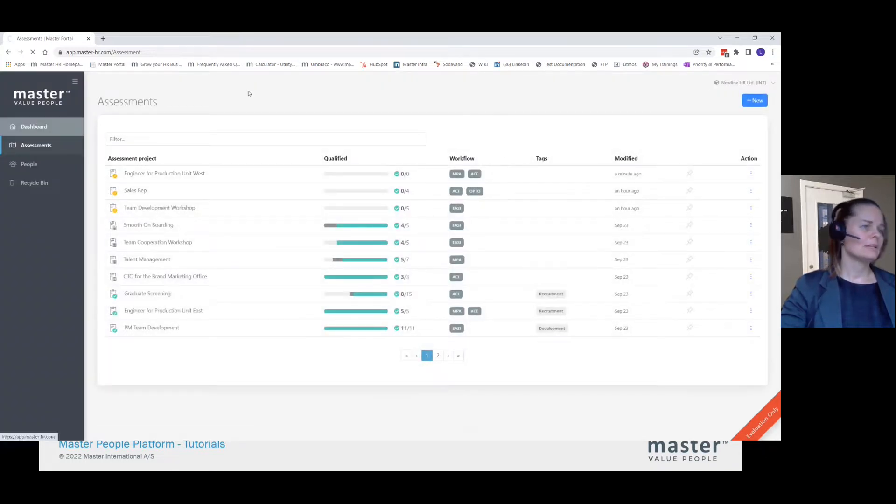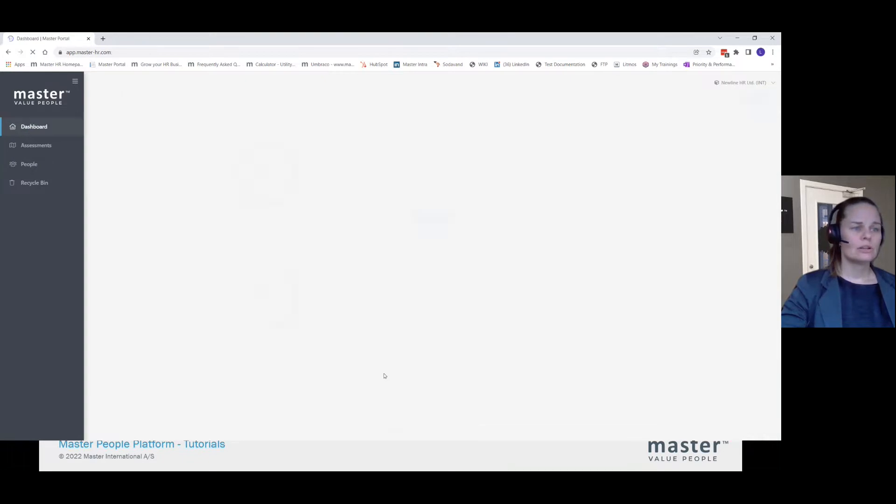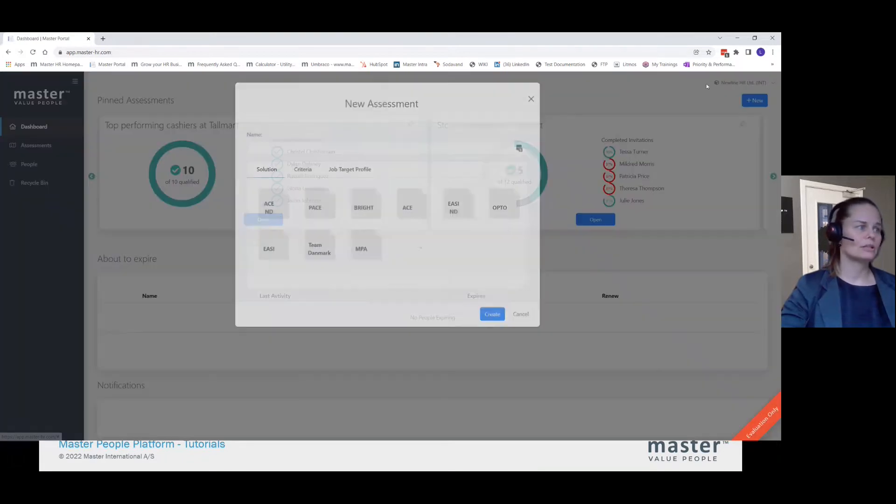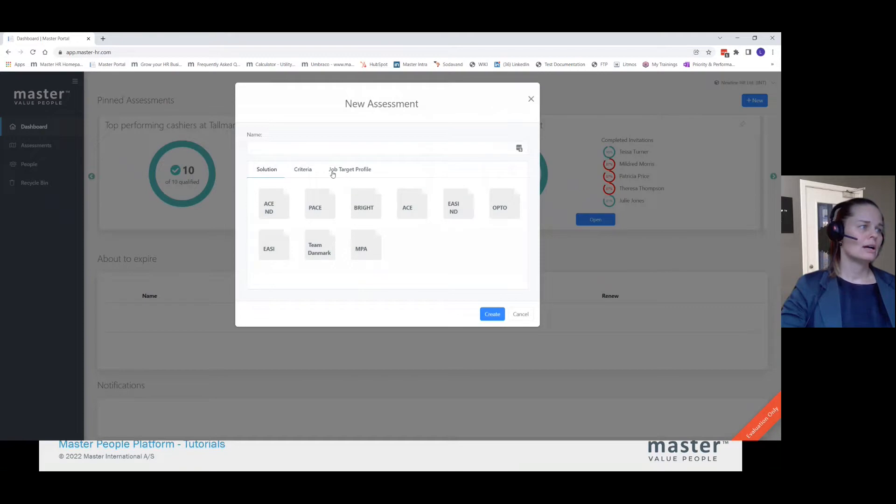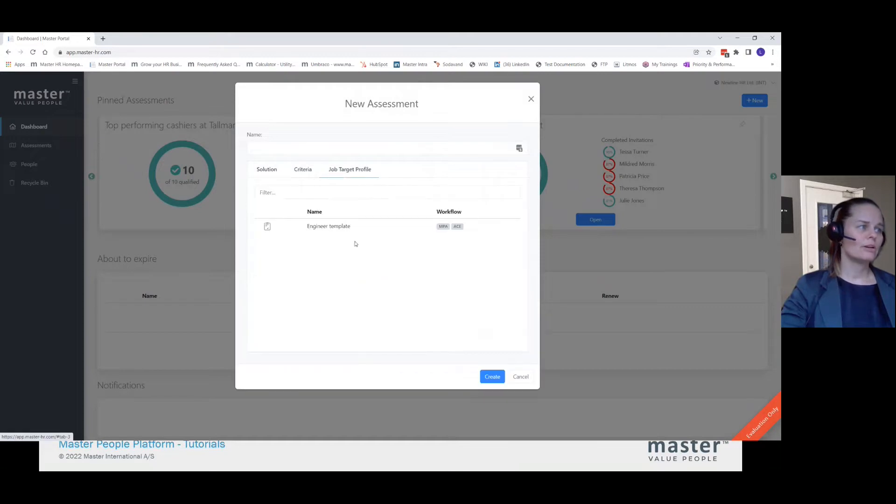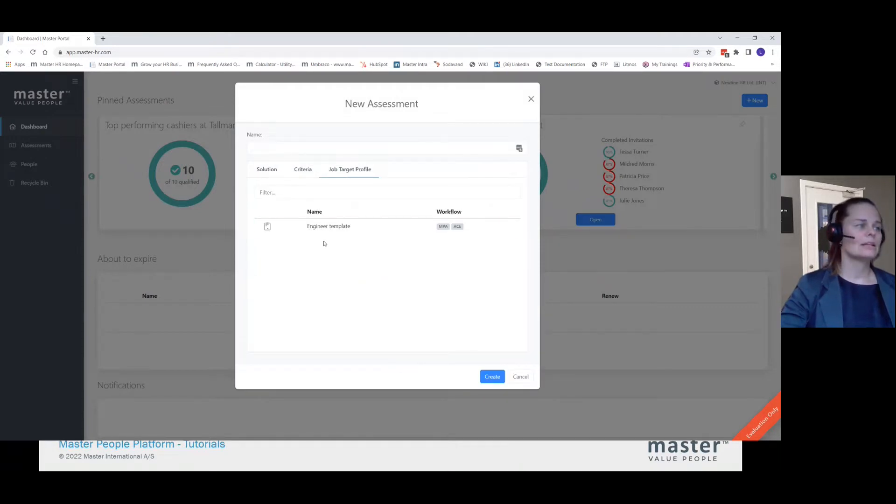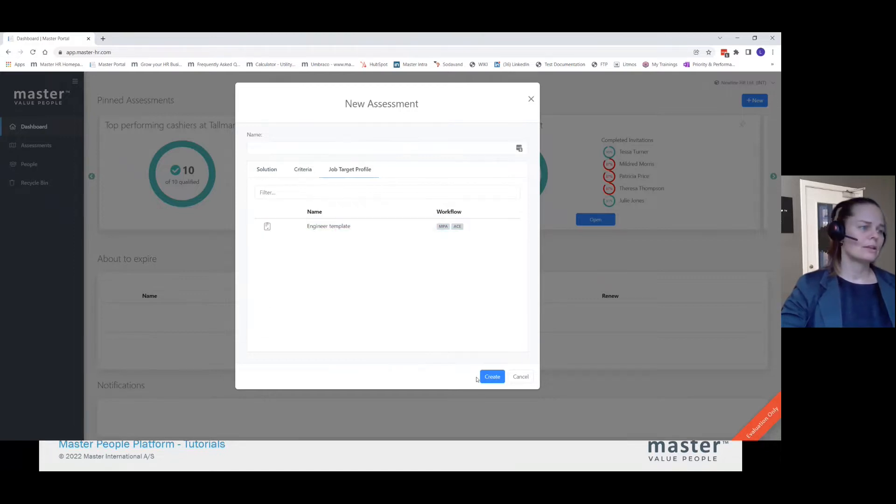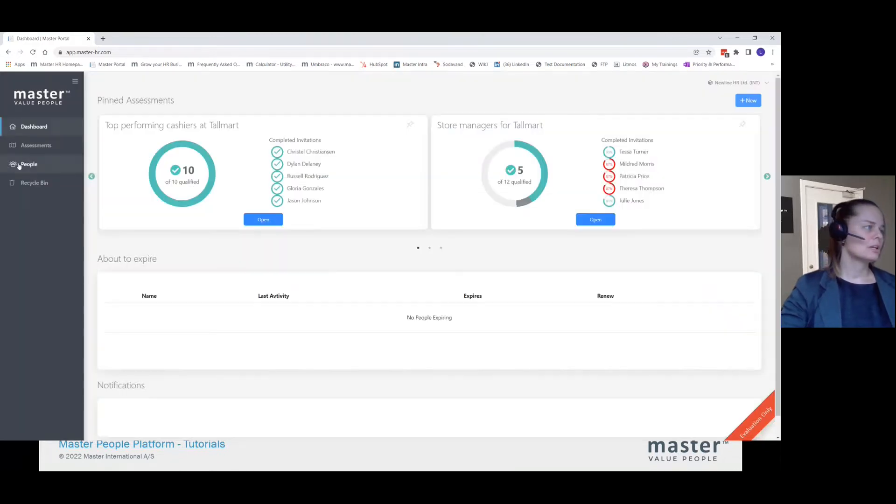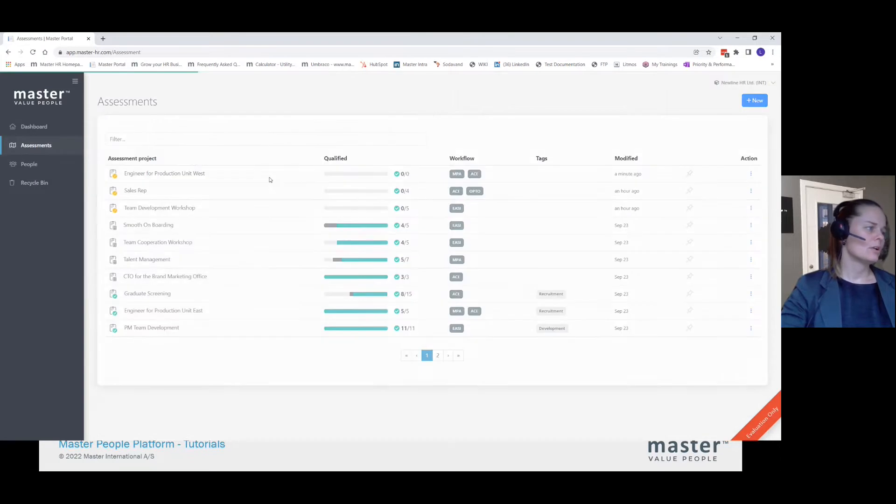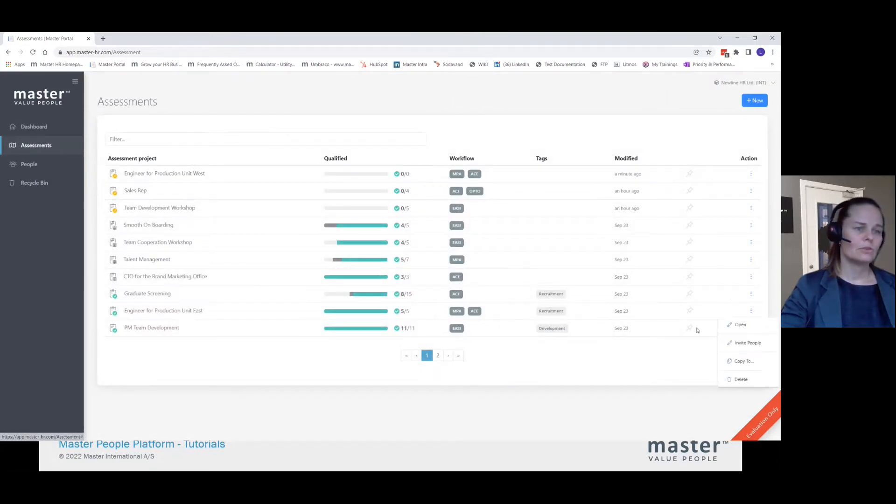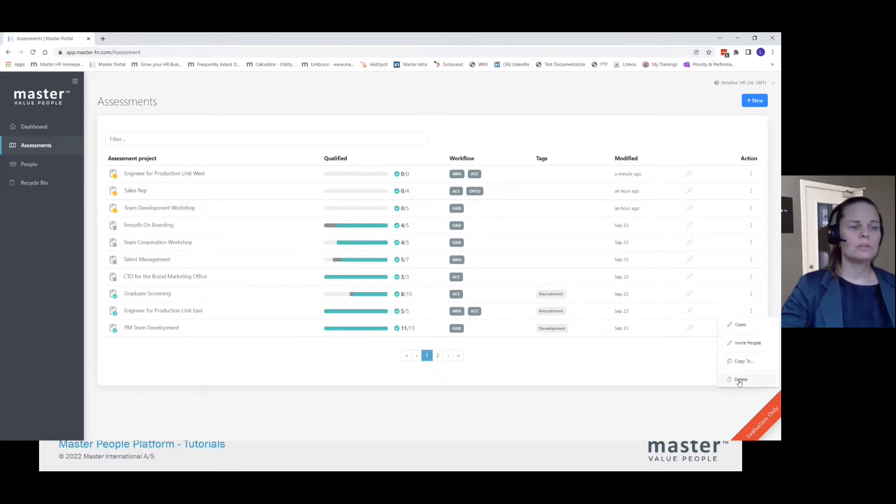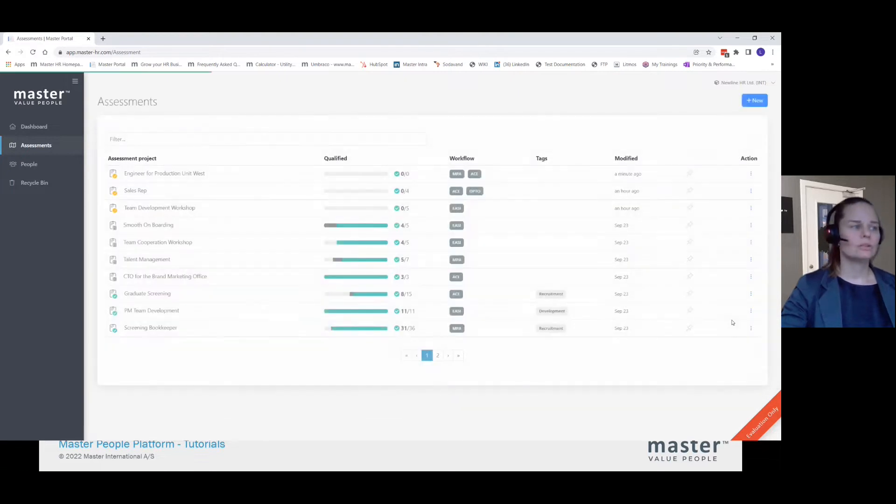This means that when I start the session from my dashboard, click new, I can go to job target profiles. And now I will have this template that I can reuse over and over again. This is especially interesting when you have your list here, but you have either deleted it or archived the assessment because it's an old assessment.